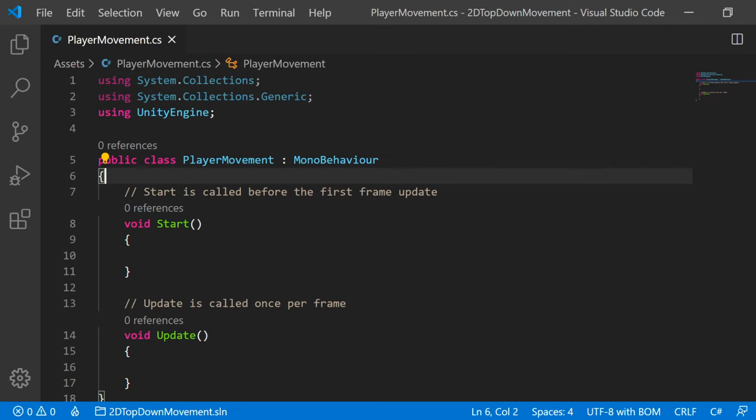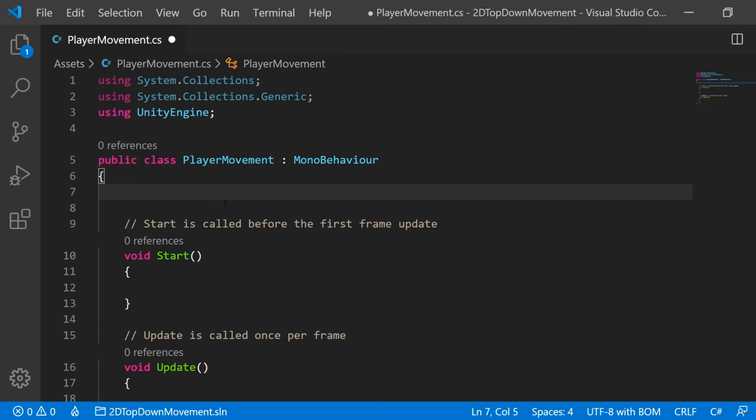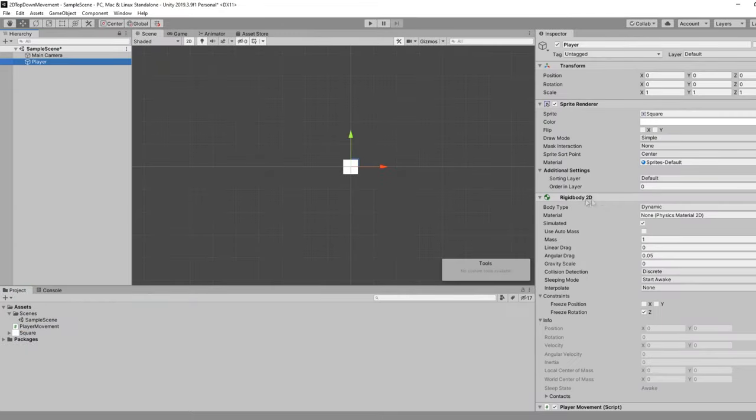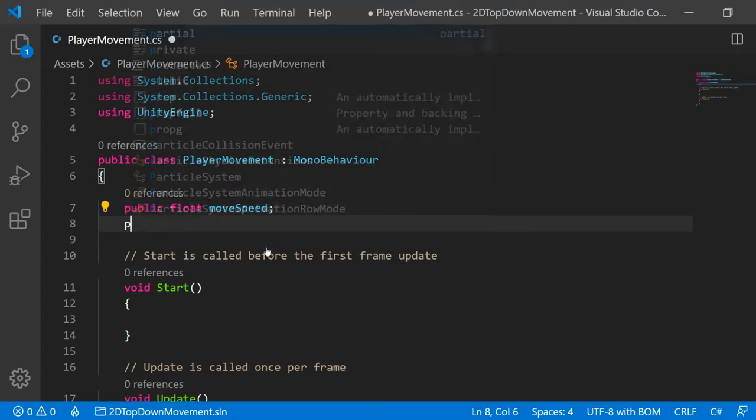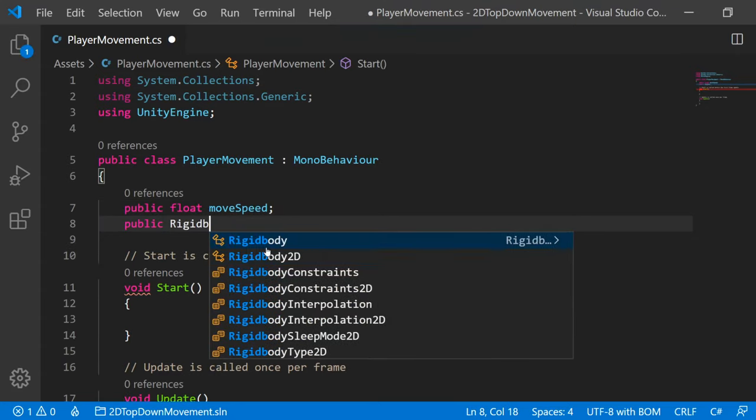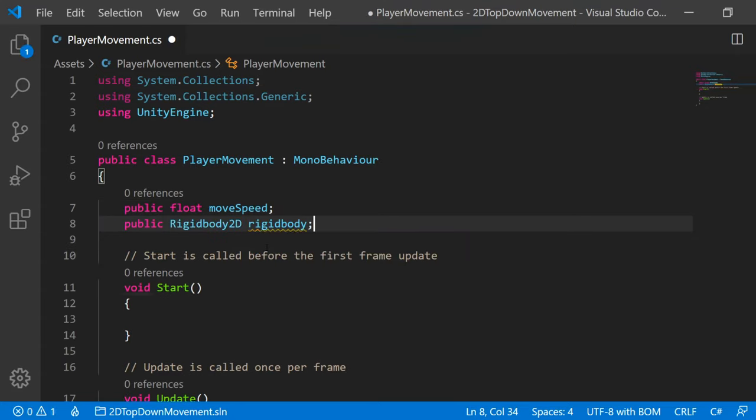So we need a few variables to control how our player is going to move. The first thing we want to be able to tweak is the move speed. And for this a float is much better than an integer because we can fine tune the value with decimal places. So let's make a public float moveSpeed. And then we also need a reference to the Rigidbody that we just attached to our character. But remember that it's a Rigidbody2D. So we can say public Rigidbody2D rb.